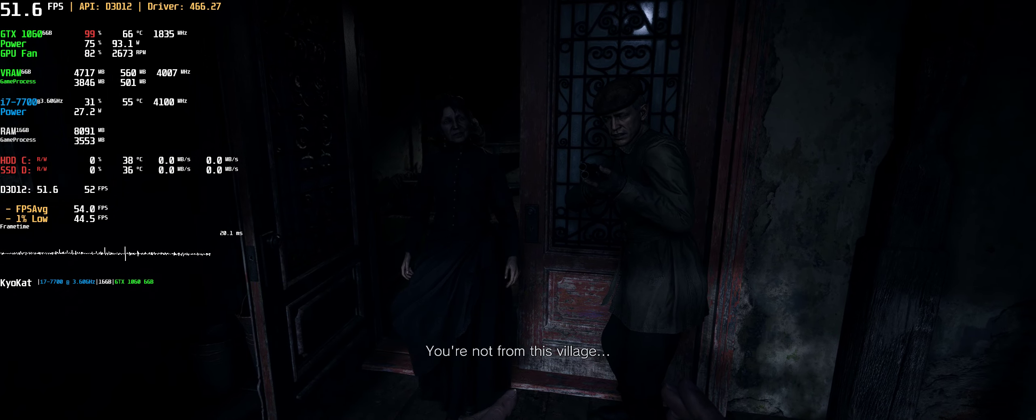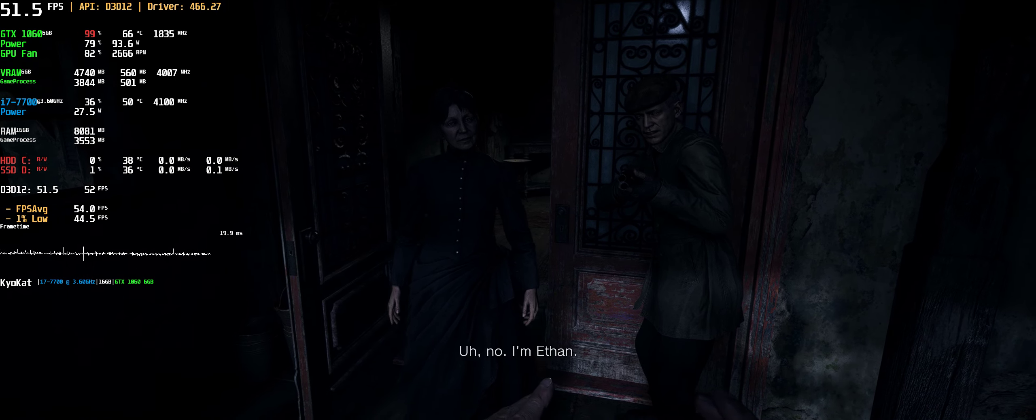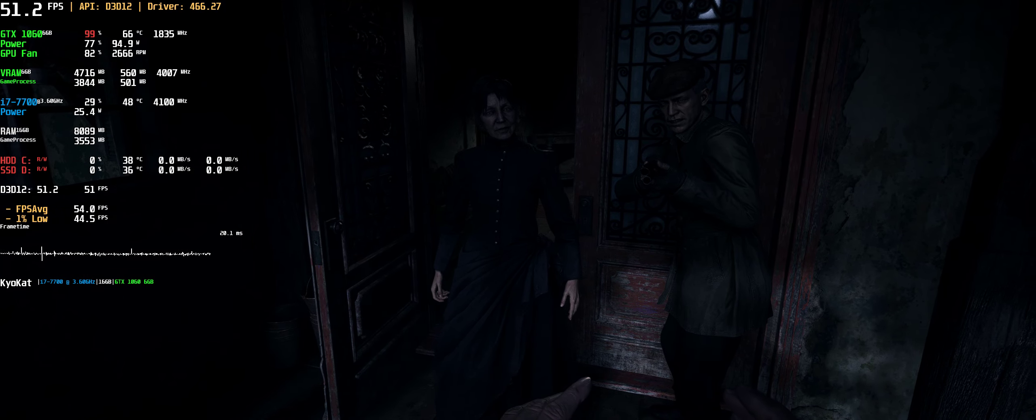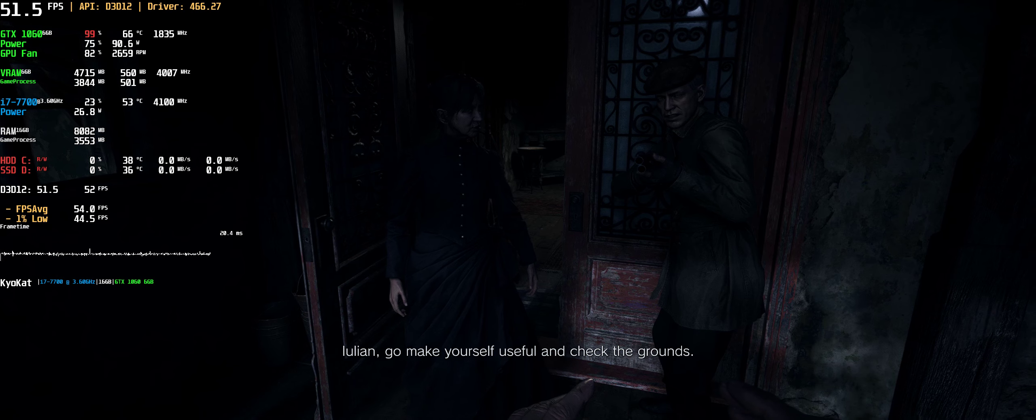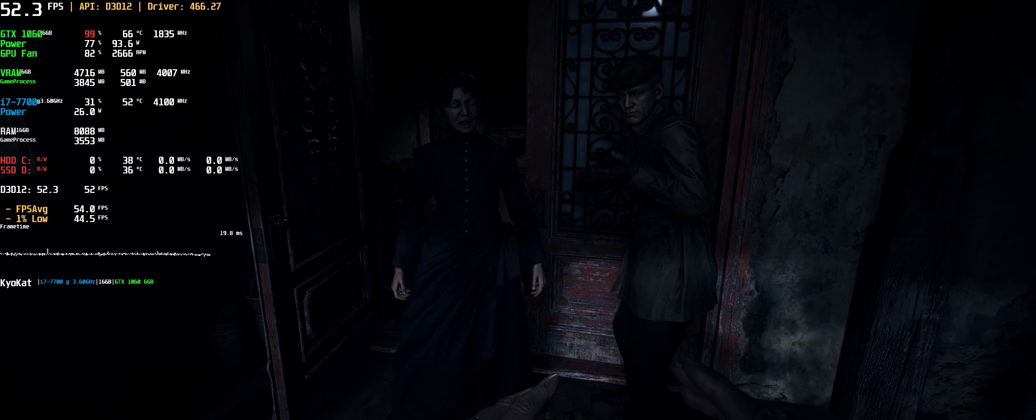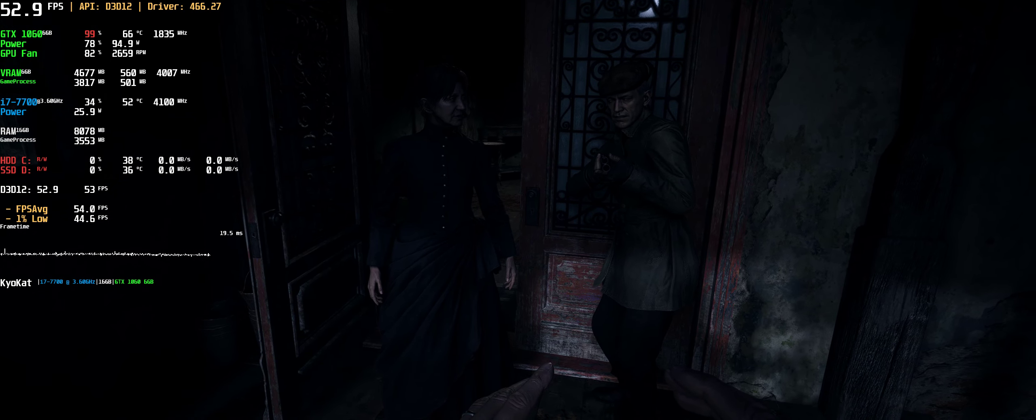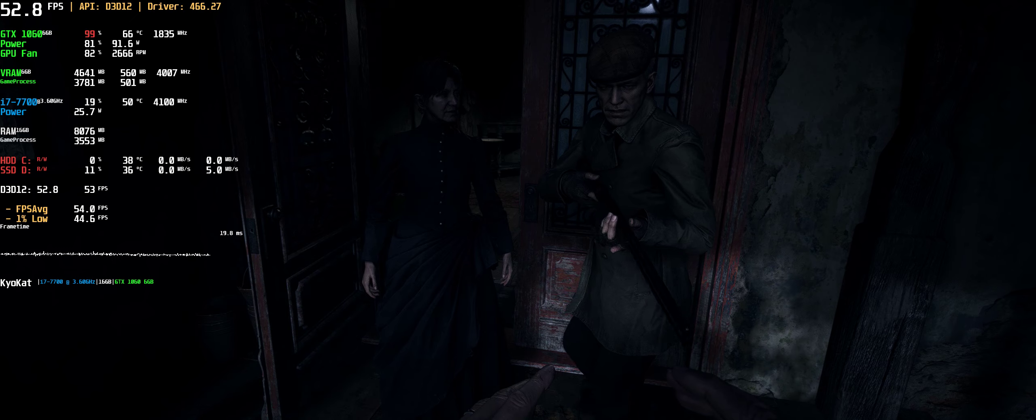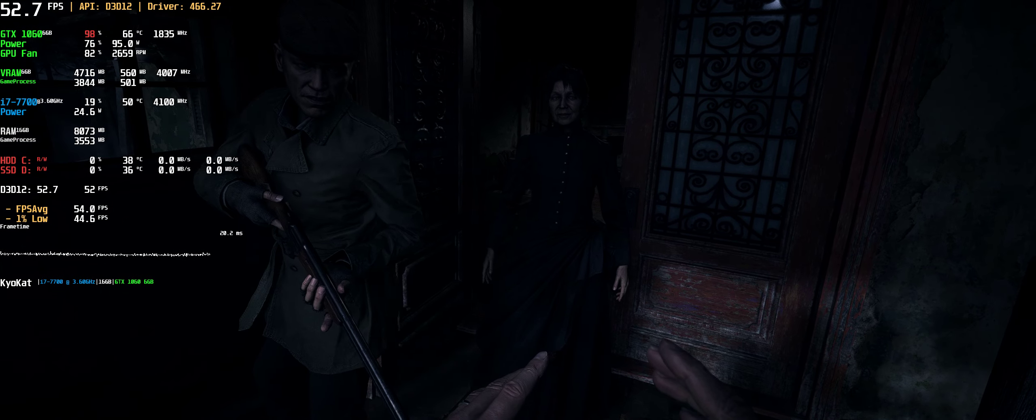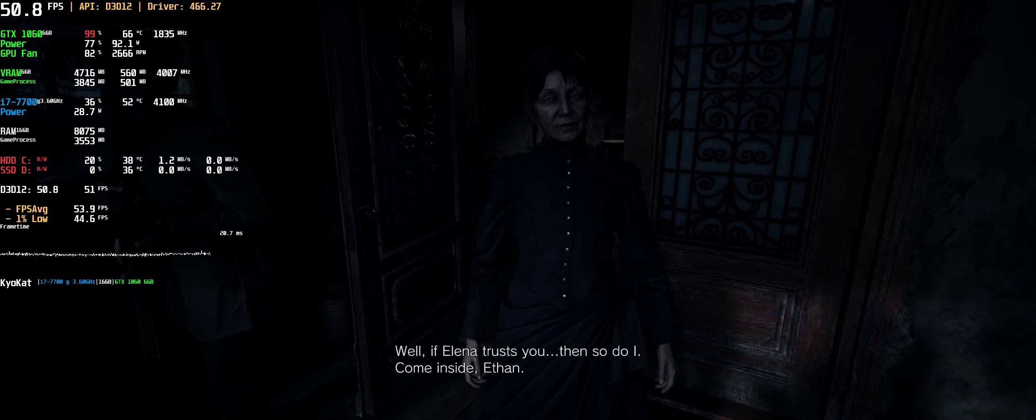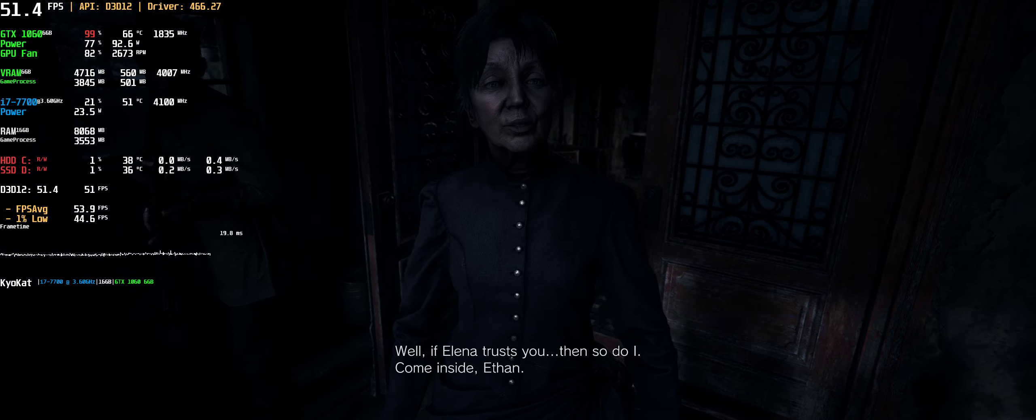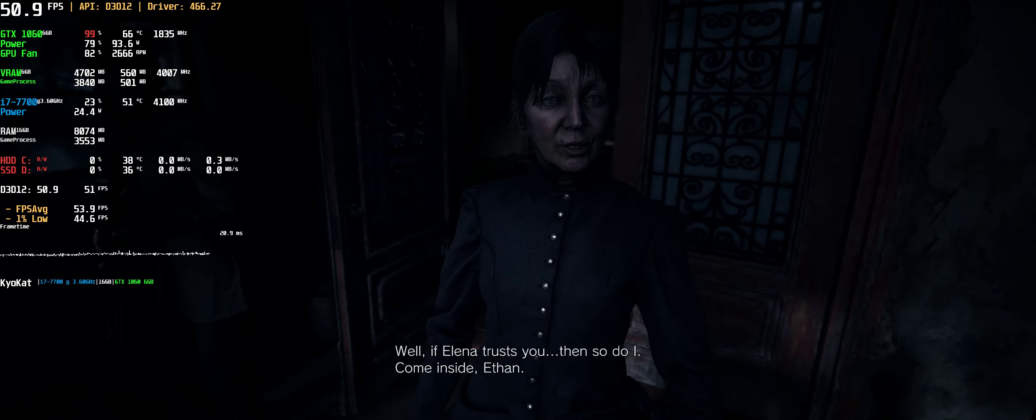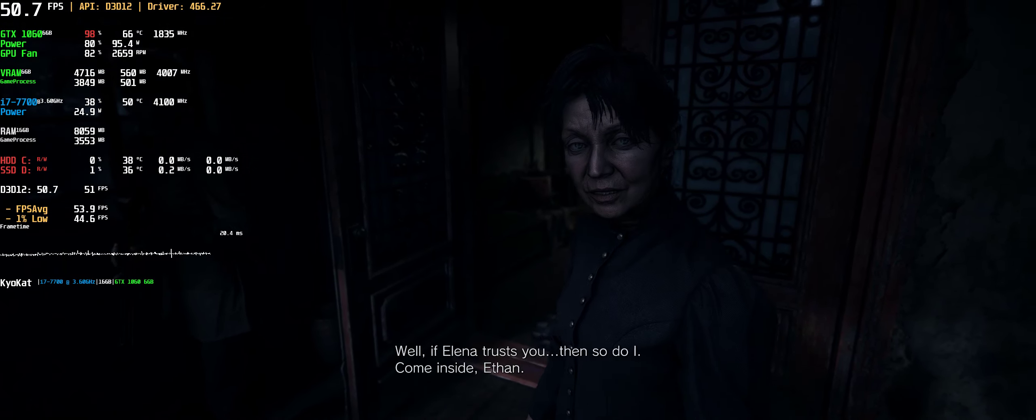You're not from this village? No, I'm Ethan. Julian, go make yourself useful and check the grounds. I said go. Well, if Elena trusts you, then so do I. Come inside, Ethan.